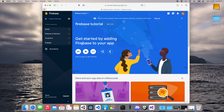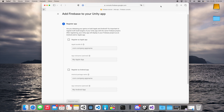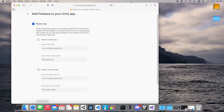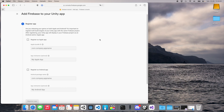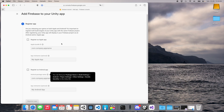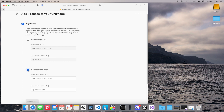This will open the page 'Get started by adding Firebase to your application'. We have some options here: Apple, Android, Web, Unity, and Flutter. What we need to do is click on Unity. Then we need to check if we want to use this app for Android, iOS, or both. I will check the Android app to keep this tutorial simple.